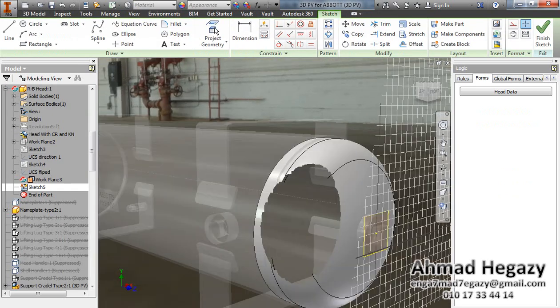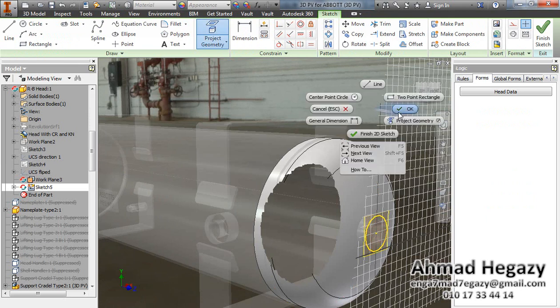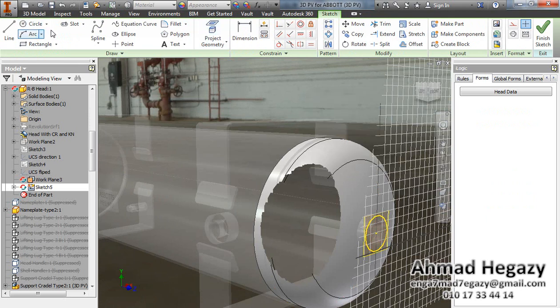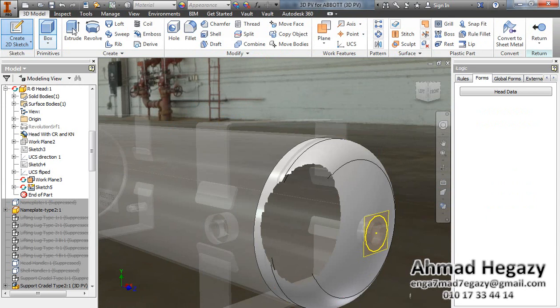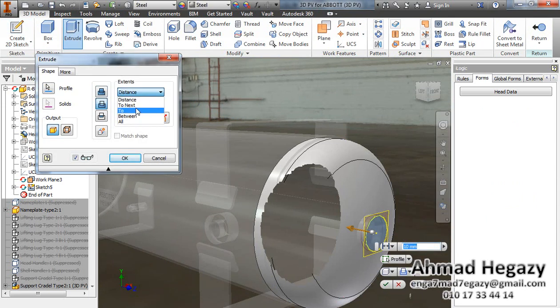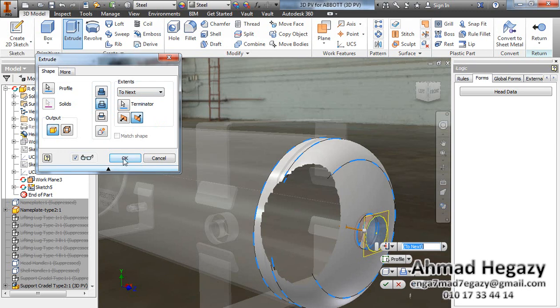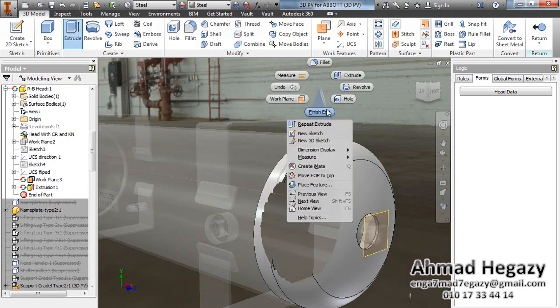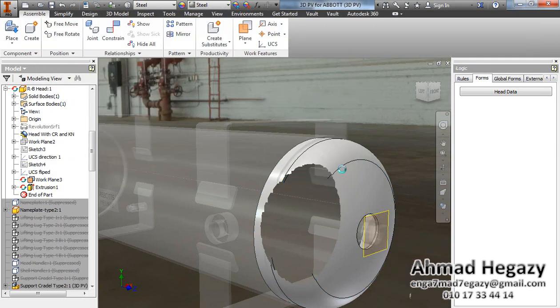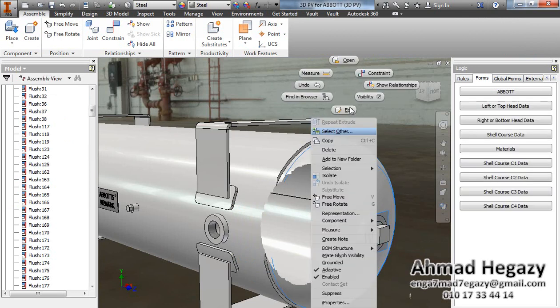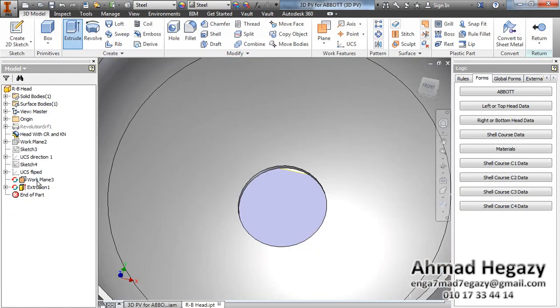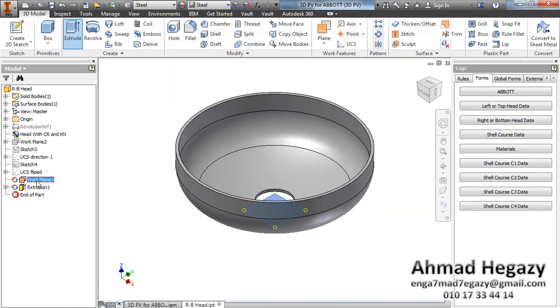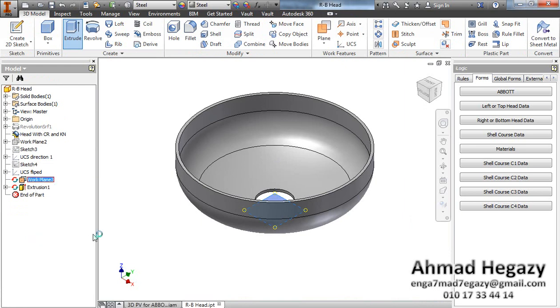We will make a projection for that line, make an extrude cut to next. Okay, finish. Open this head, make this plane invisible.